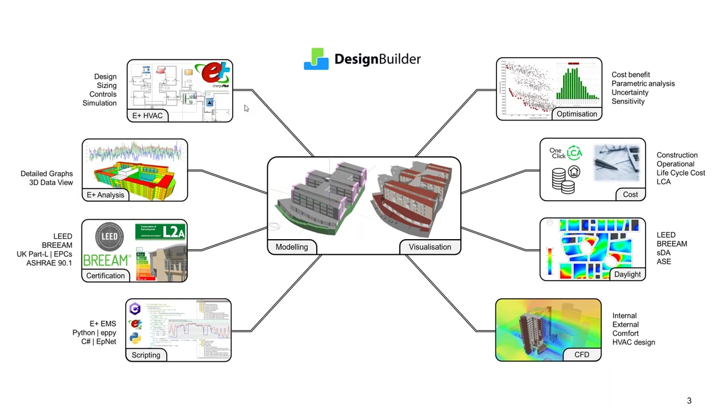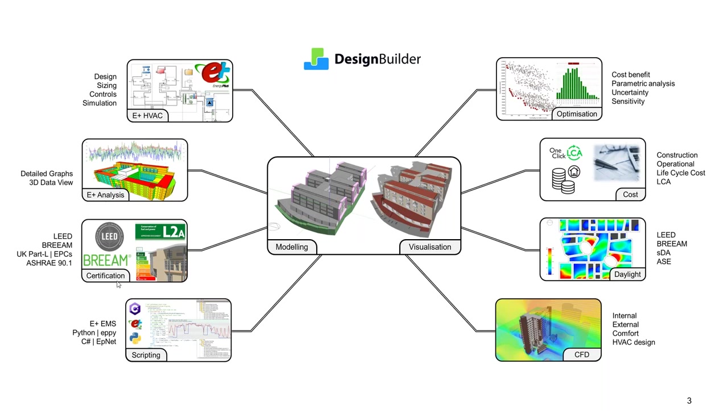So you can use that one model you already created to run HVAC design and heating and cooling load calculations, energy, comfort and environmental performance assessments, a variety of compliance and certification simulations, including LEED and BREEAM.